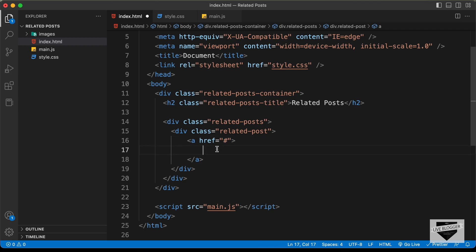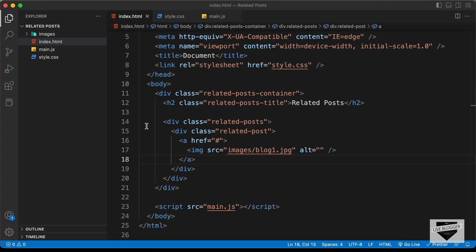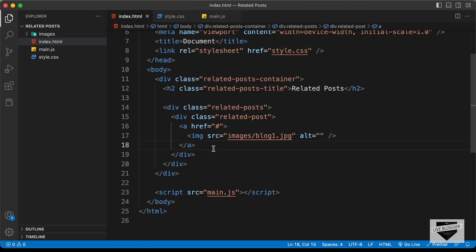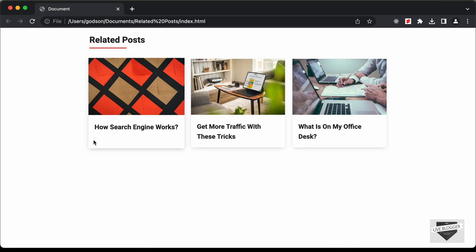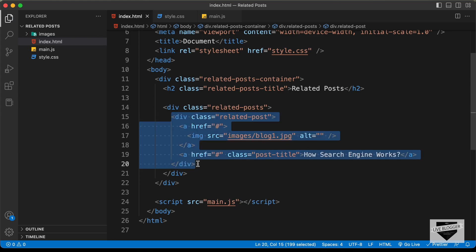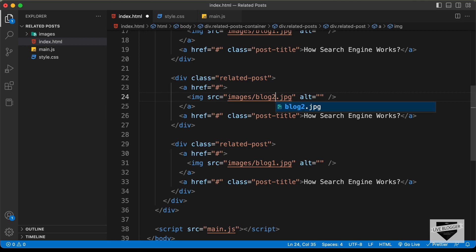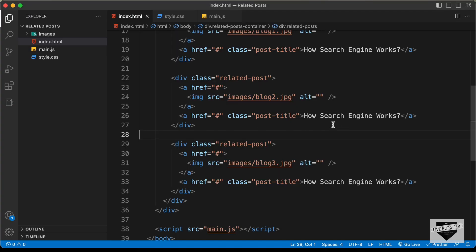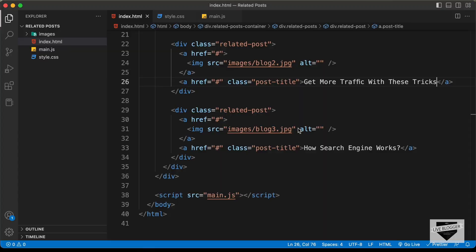Here you can add the link of the post. Inside the anchor tag, let's create an img tag, and for the src let's type images/blog1.jpg. The next thing we need is the title, so let's create an anchor tag with a class of 'post-title' and paste the title in. Now let's copy this division and paste it two more times for the other two posts. For the second one, let's set blog2.jpg, and for the third blog3.jpg. Let's also change the titles for each of those posts.